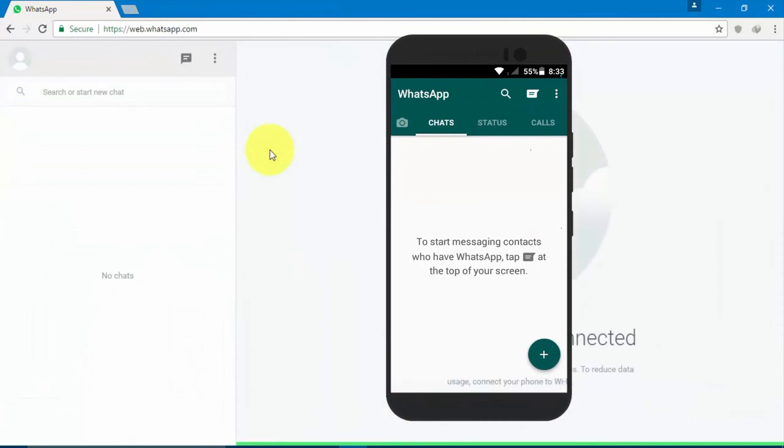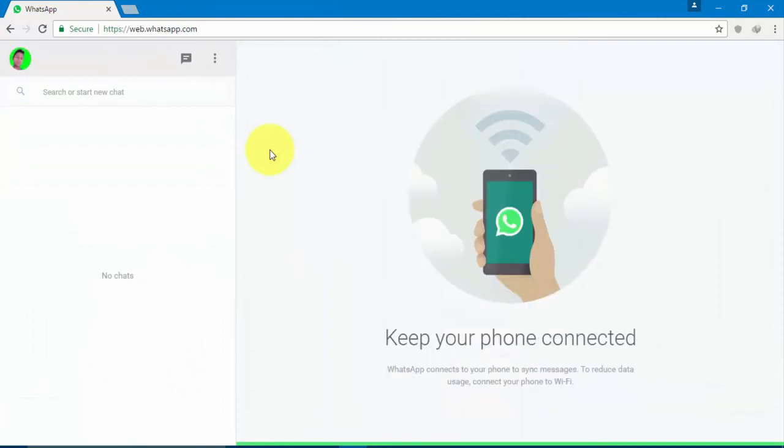If you go to the browser, you can connect your WhatsApp to the PC. Now, you can check my WhatsApp on my PC.